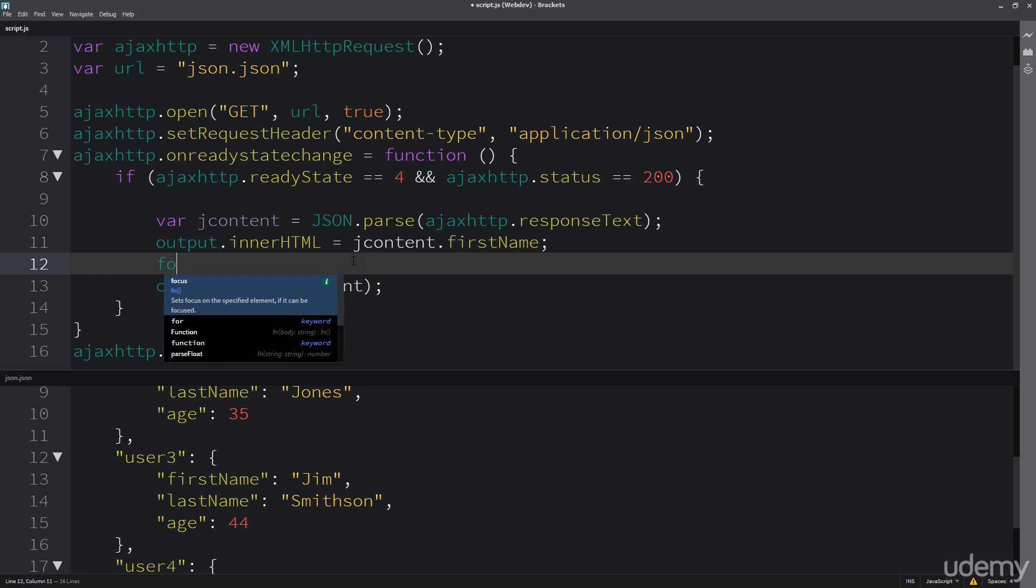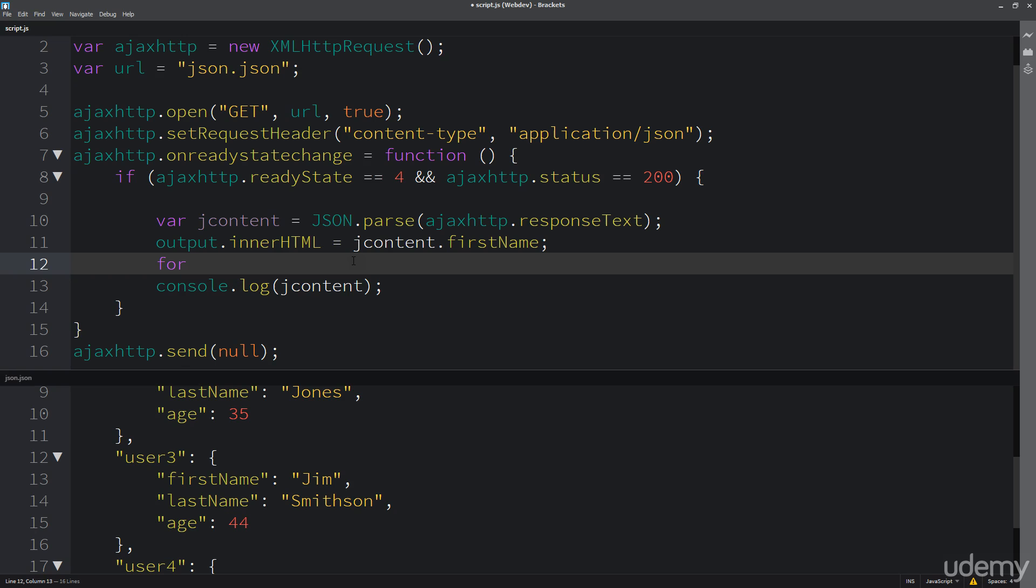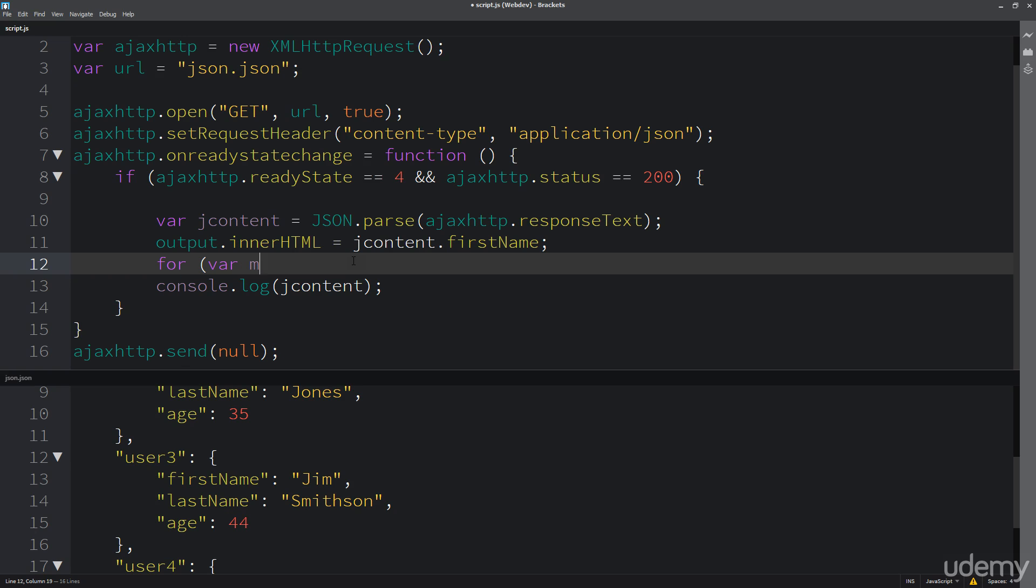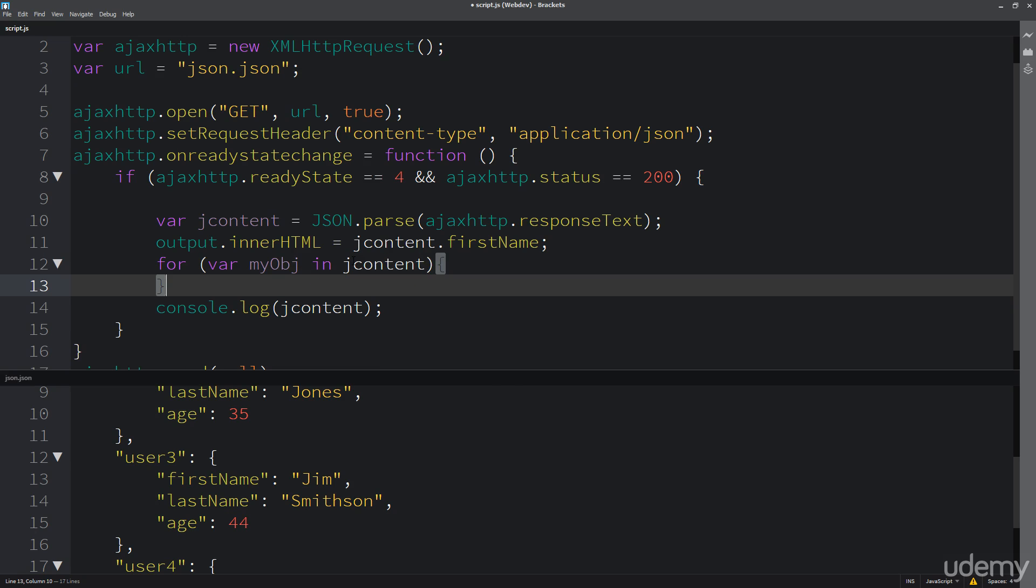So for variable, setting up a brand new variable, I'm going to set it up as myObject. We're going to return back all the myObjects in jcontent - everything that's being returned back there - and this is what we're going to loop through.